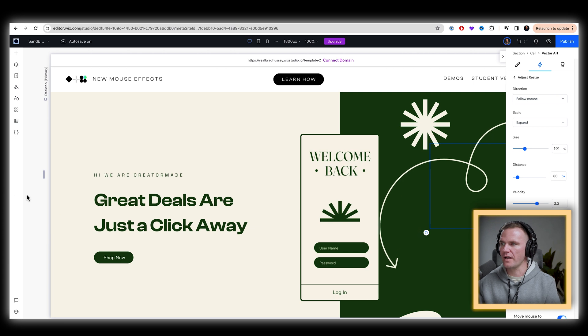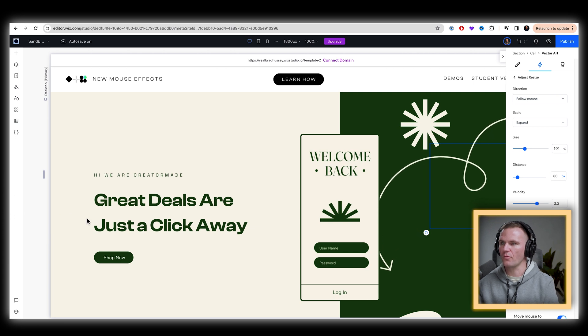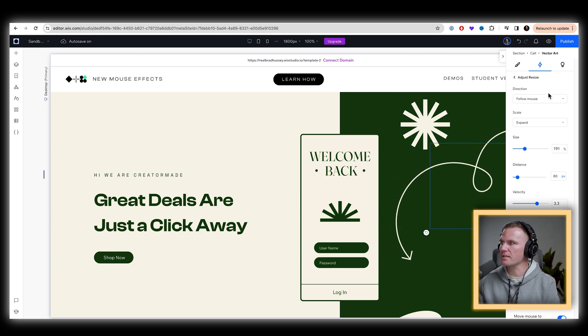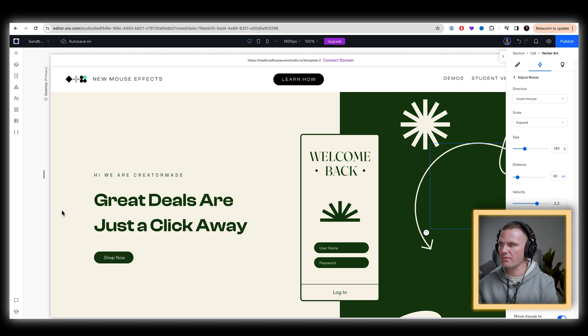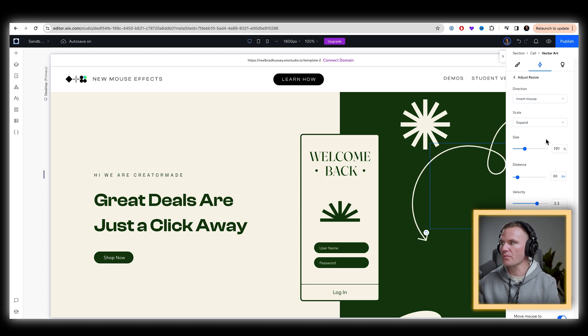There we go. So it's bigger as you get further away, smaller as you get closer. Let's actually invert it. So it gets bigger as you get further away, smaller as you get closer. Perfect.